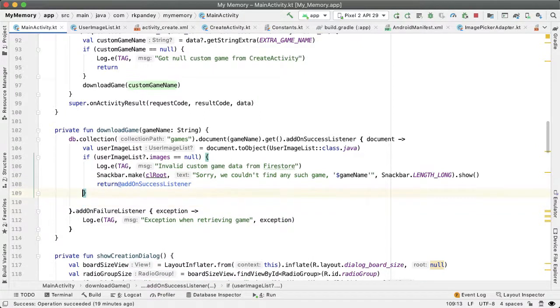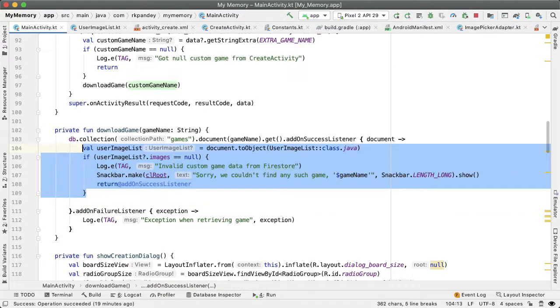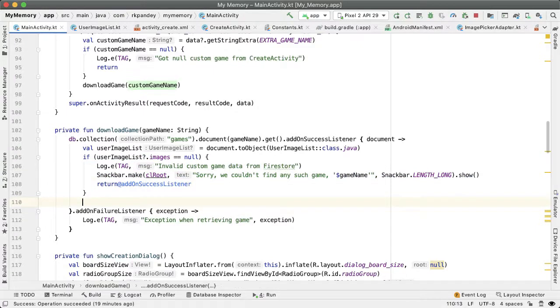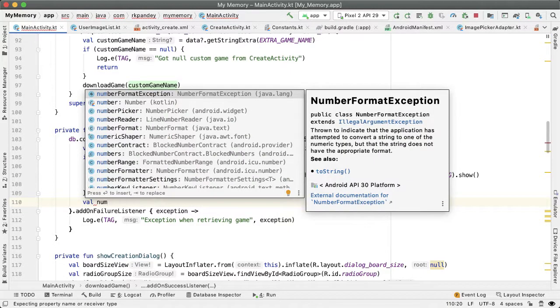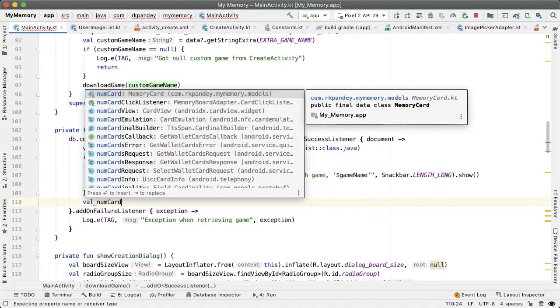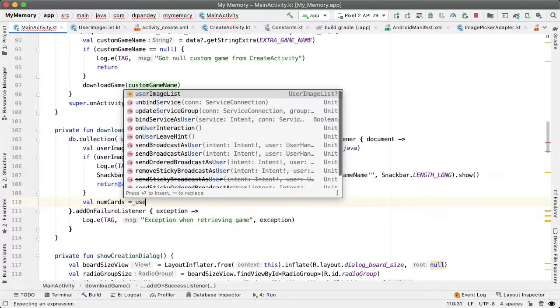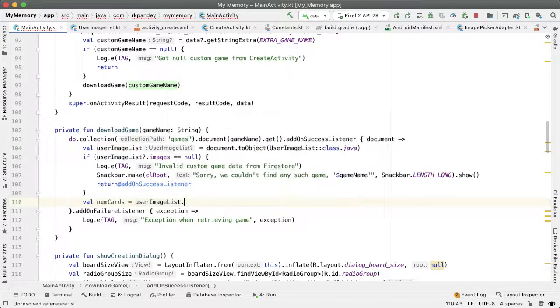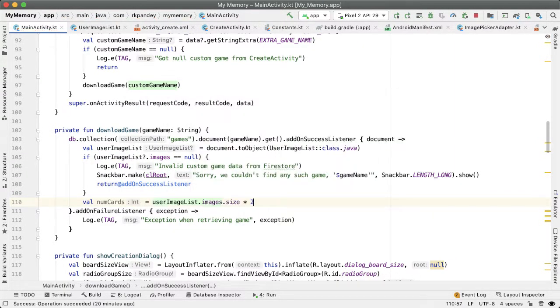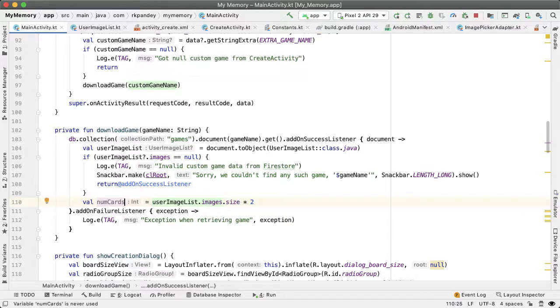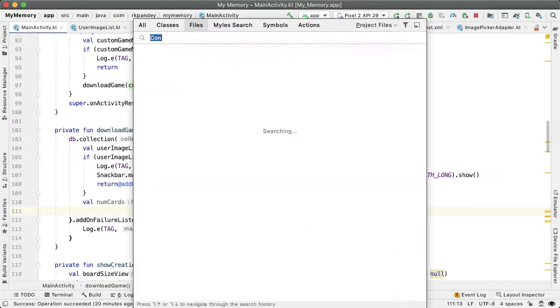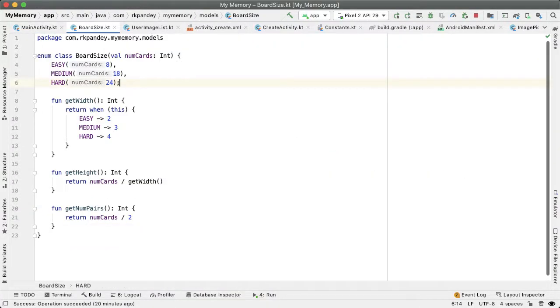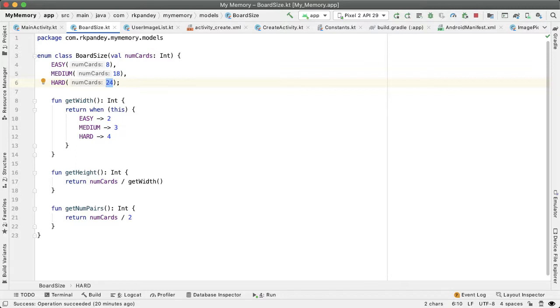If you've gotten past this if block, that means we've found a game successfully. Now we want to reset the recycler view with this custom data. First, let's compute how many cards are in our memory game. Val numCards equals userImageList.images.size times two. For example, if there are four images, the total cards should be eight because we're making pairs. Given that we have the number of cards, we can figure out the board size, which has to be one of the enums: easy, medium, or hard.